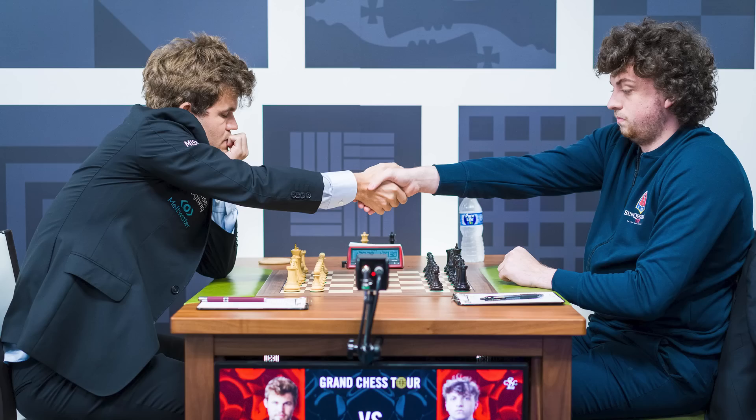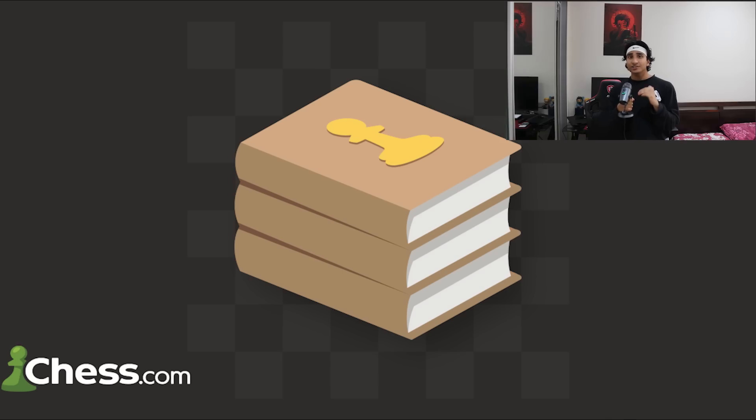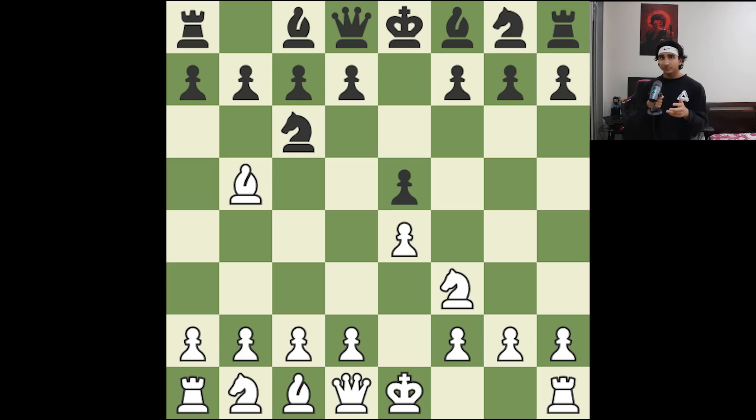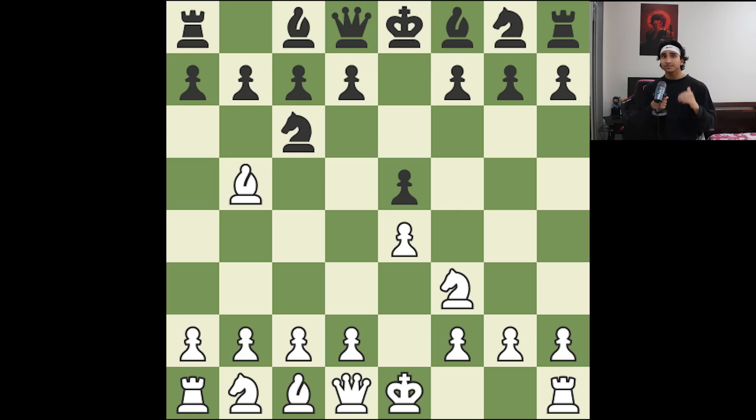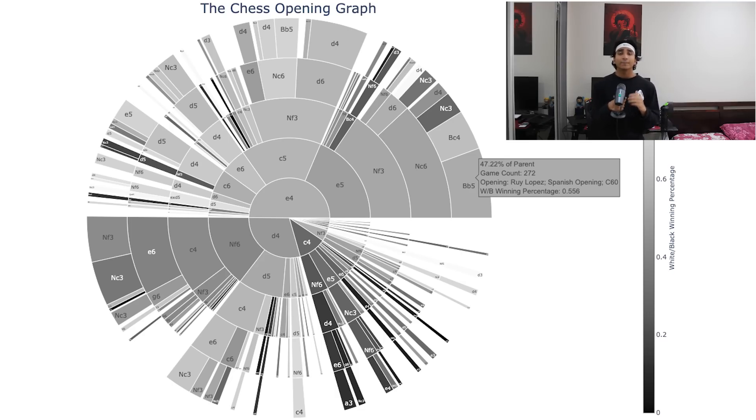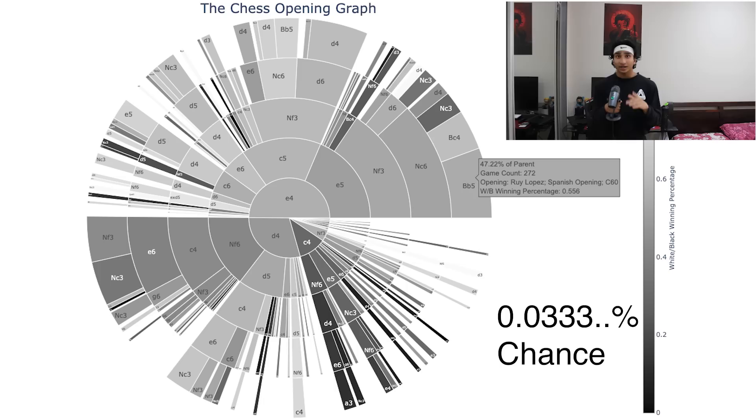But the universe had other plans, and the result against all odds: Hans won. If Hans's win wasn't suspicious enough, then his interview after definitely was. He essentially said that it was a miracle that he had studied the exact line Magnus played in the game. He's saying that he studied the exact opening, the first 20 moves or so that Magnus was about to play, and practiced the best moves against him, which is entirely possible and does happen in chess. But the problem is that Magnus only played that game once out of 3,000 games.